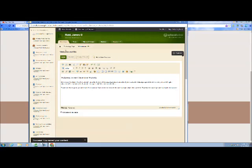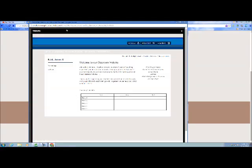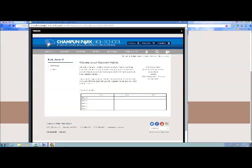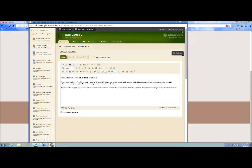And then what you can do is you can click up here to say View Website and see how everything looks. Click on the X then to get out.